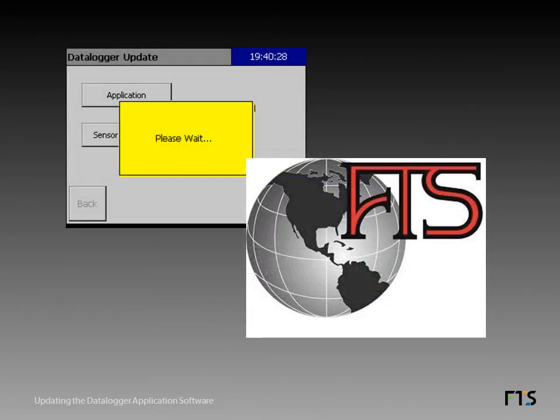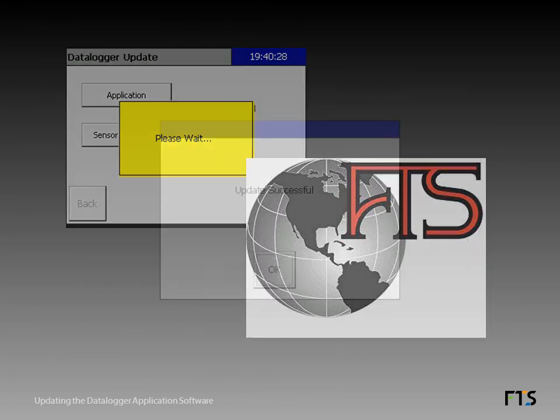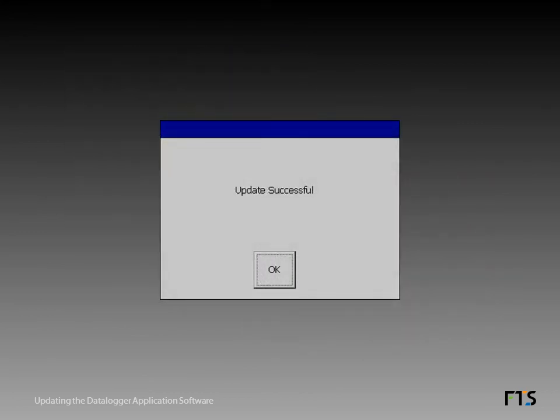A series of screens appears while the datalogger stops processes and loads the new application software. After about one minute, the update successful message appears. Tap OK to dismiss the message.